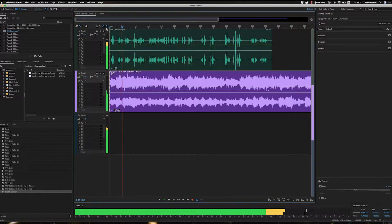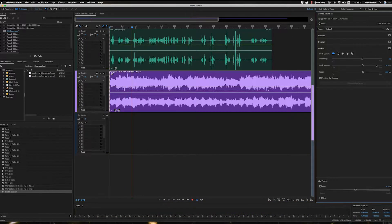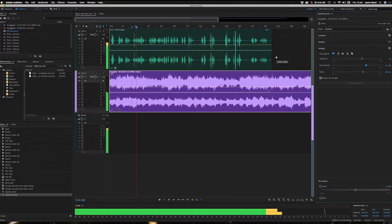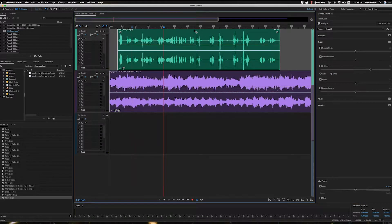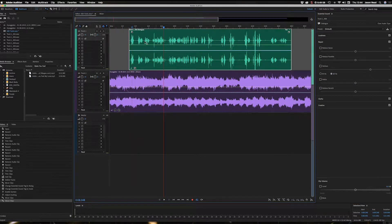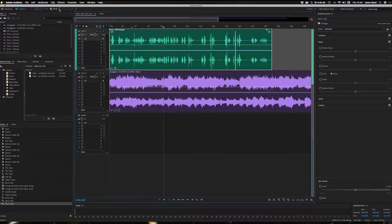I can change how much it reduces the volume — I could make it a little quieter. The great thing about this is if I move the voiceover around, the fades on the music move with it. So let's take a look at the edit tools.